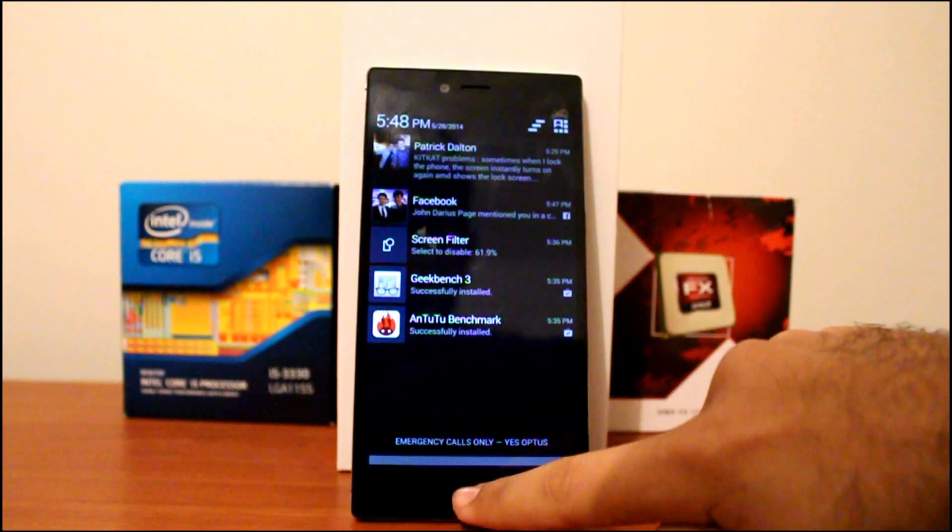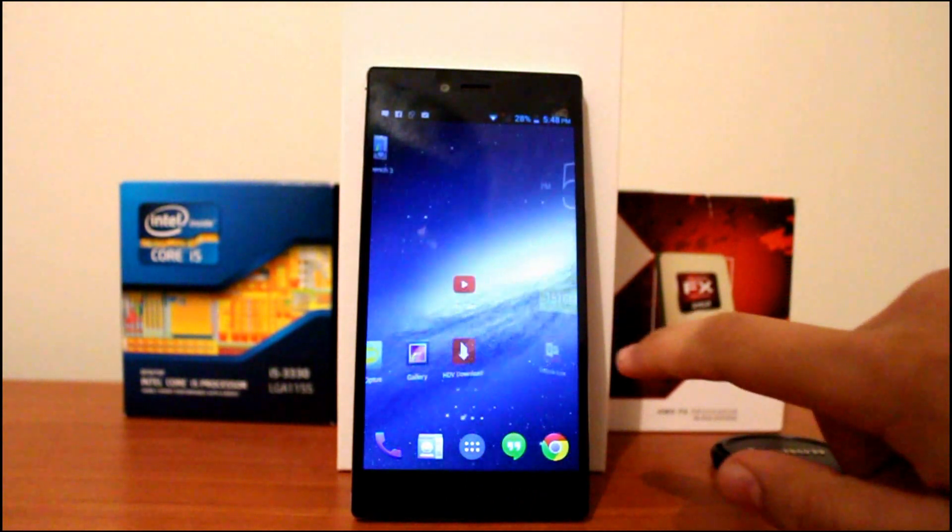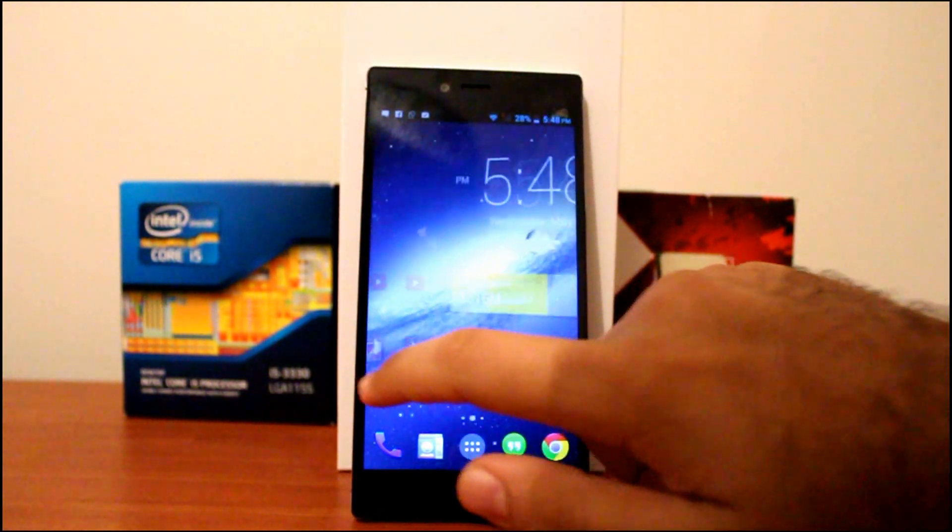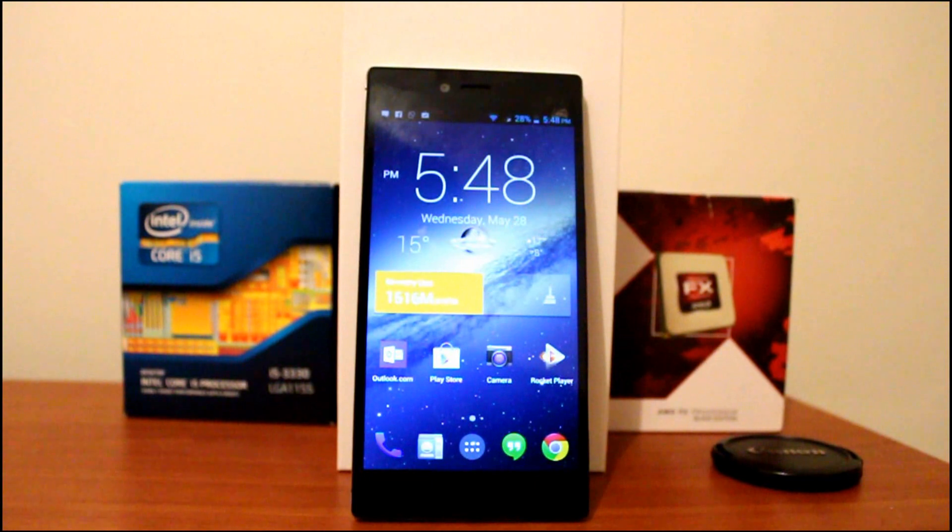Overall, I think the iOcean X8 is a good phone in some areas, such as the display and the design.